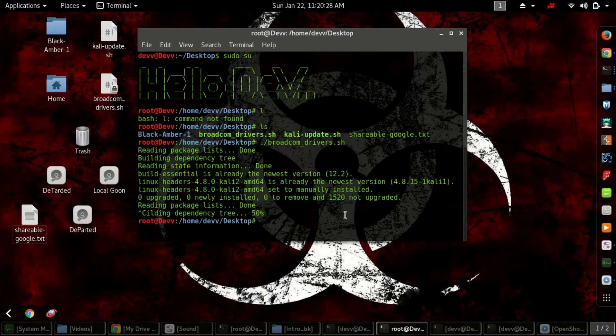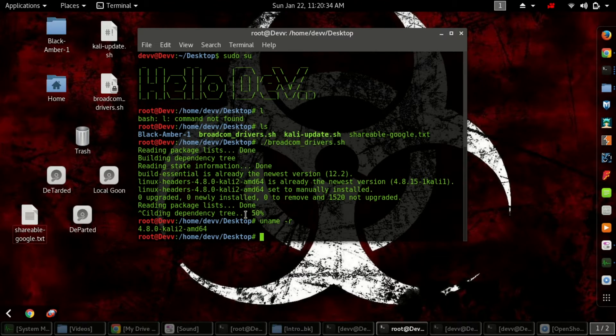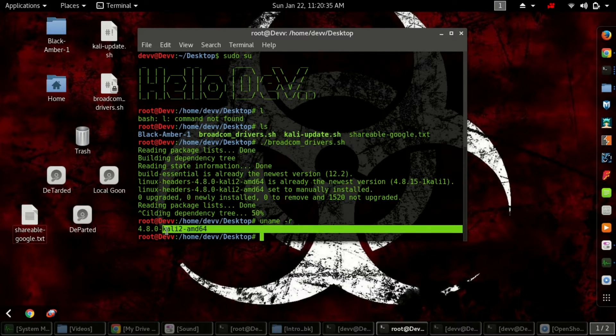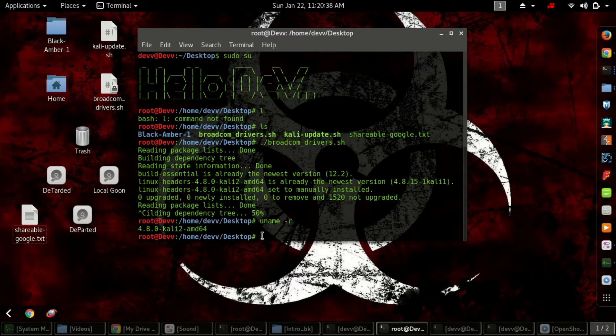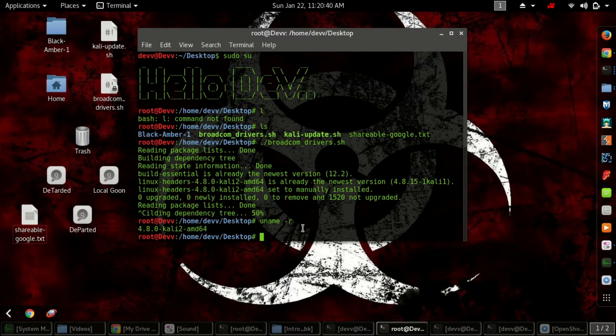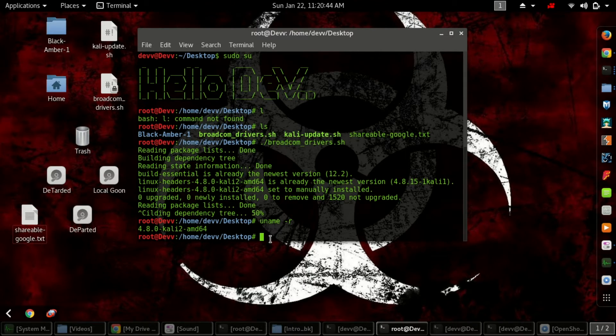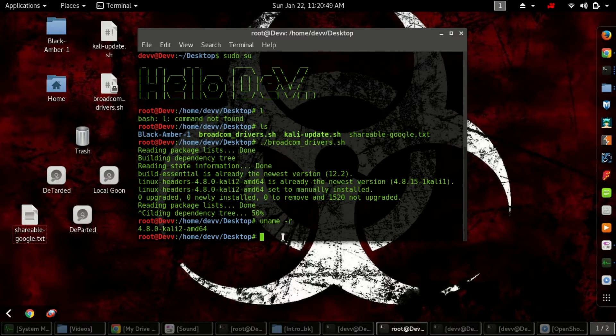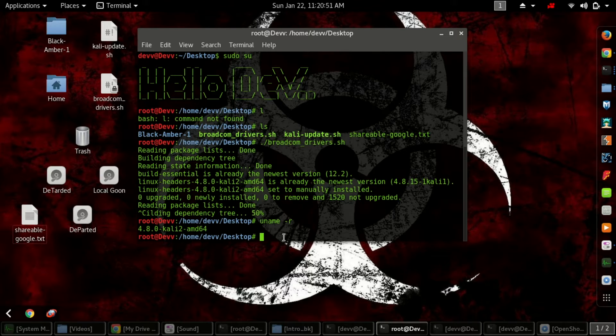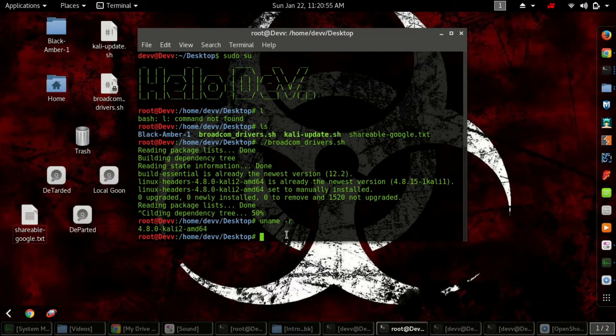One more thing: after running kali-update.sh, make sure you type uname -r to check your kernel version. If it shows 4.8.0, that's good - it's the latest version. In this latest version, they have made some changes to the Broadcom 43142 driver chipset.